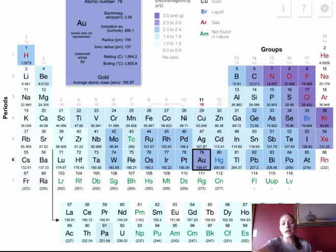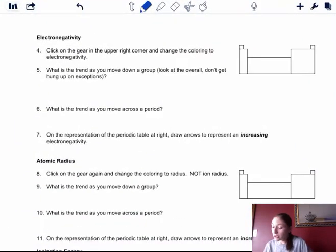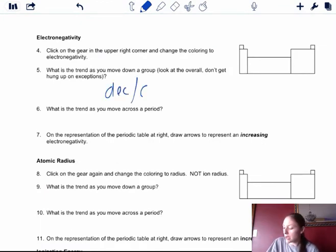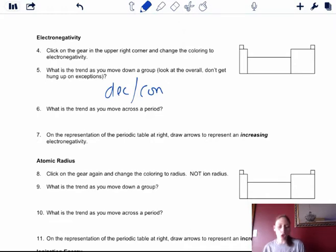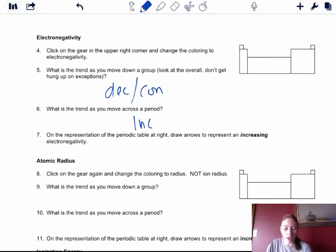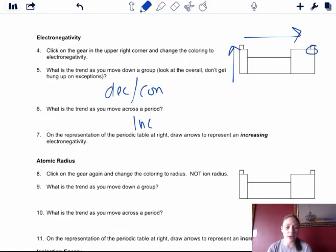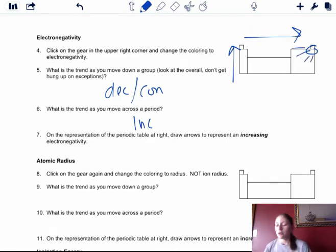The further left on your table, the less electronegative an element is. As you move down a group, electronegativity is decreasing or remaining roughly constant. But you are definitely increasing as you go across the period, because fluorine is the most electronegative. The arrow should be increasing going up to the right because fluorine in the upper right is the most electronegative element, and the ones closer to it are also more electronegative.